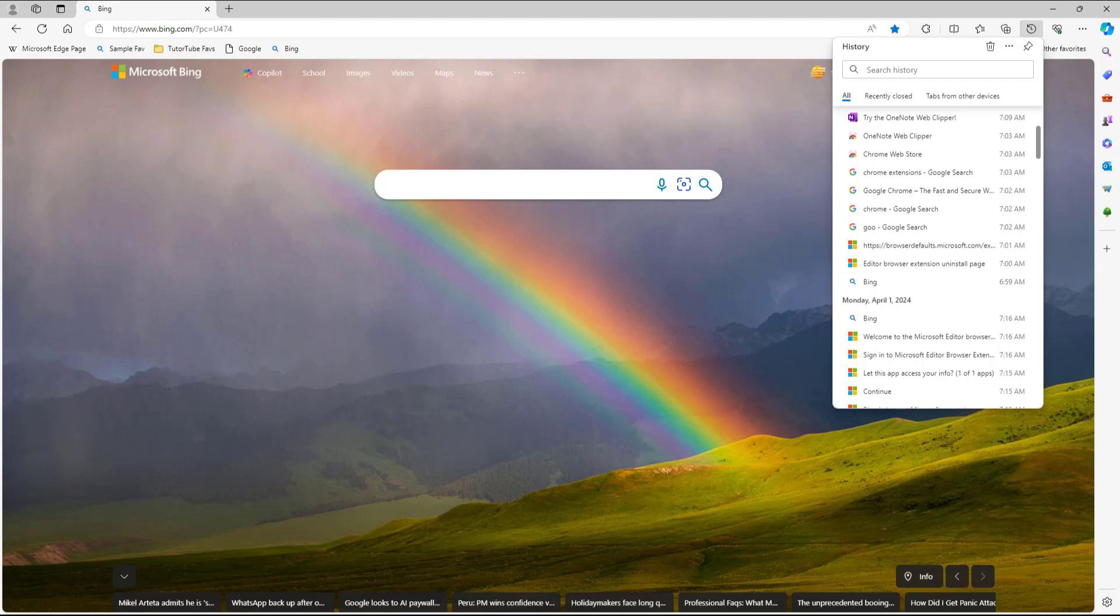That's how you can show duplicate pages and turn on the image on hover option inside Microsoft Edge.